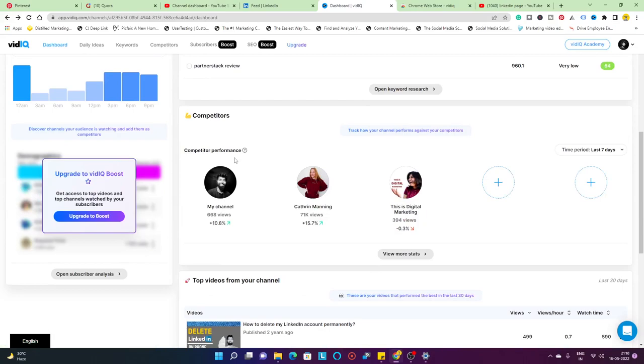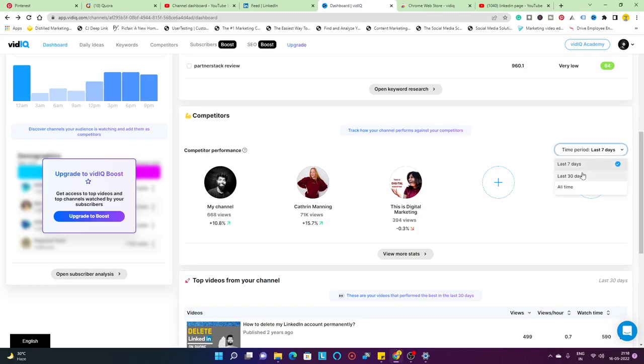Below you have the competitors. I'm on the pro plan and it allows me to add a total number of five competitors - four competitors that I can add. It's going to tell you the number of views that they have been getting on their channel. The time period I have selected is last seven days. You can change it to last 30 days and then it all just grows.